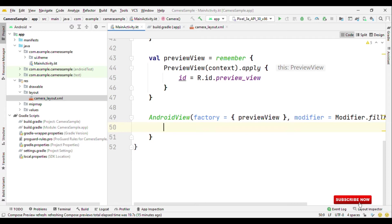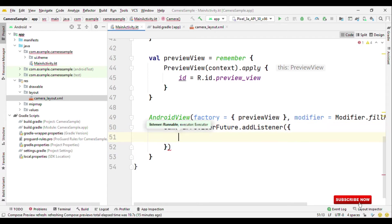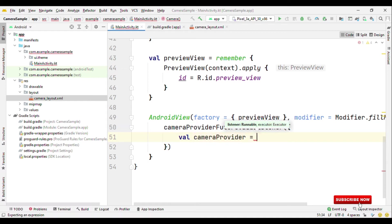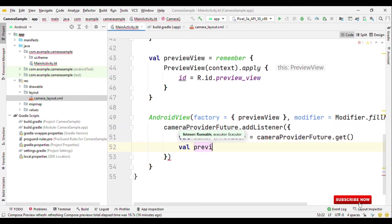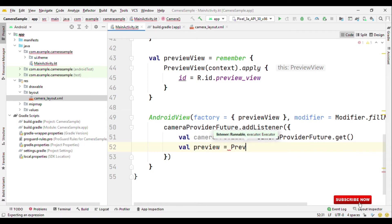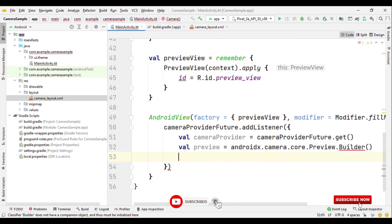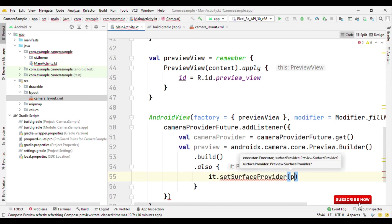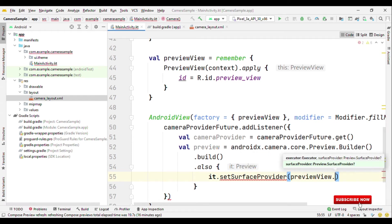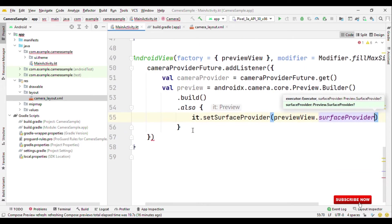Now with this we can access our existing view through composable. But for camera we need to do more. We need to add the camera provider future listeners. Then also add the bind to lifecycle method. So let's do all of them. So we have camera provider future dot add listener. Inside this let's create a camera provider object. So camera provider dot get. Then let's create a preview object, build, and also it dot surface provider set to preview view dot surface provider.